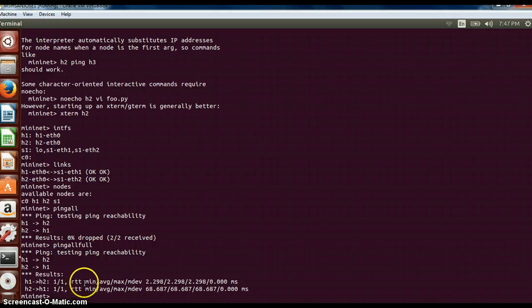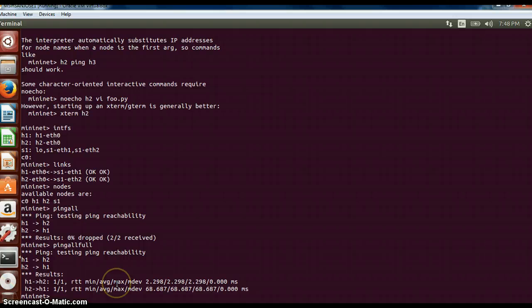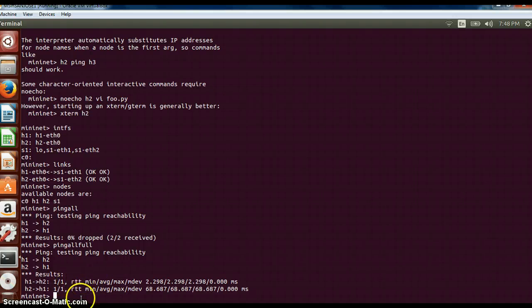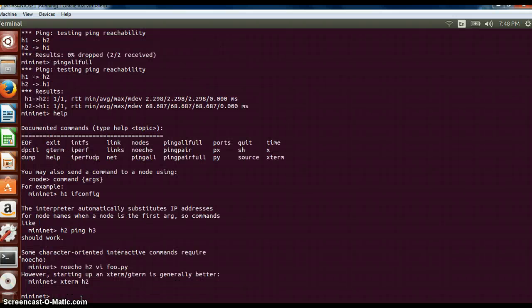It will tell us the minimum time, the average time, the maximum time and so on between two hosts. So it is important for testing purposes.